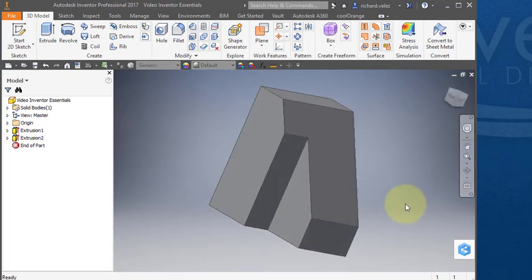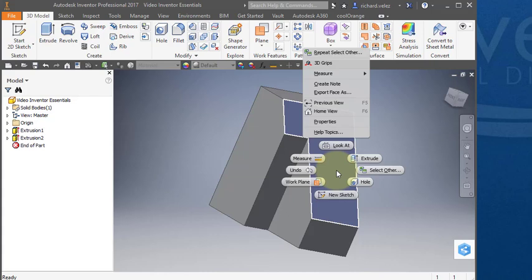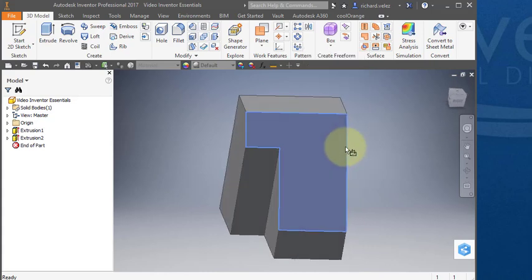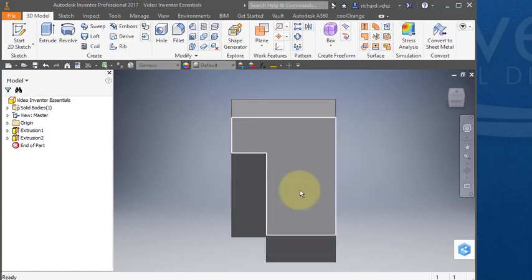If I want to look at a particular face head on, select the face, right mouse button, and select look at. And I'll be looking straight at that face.